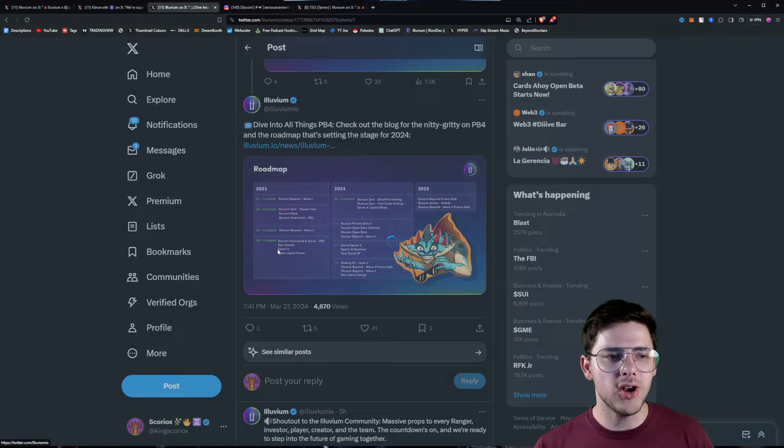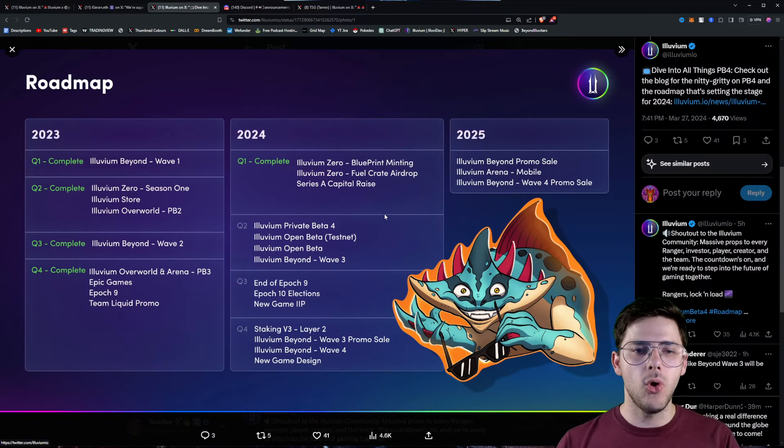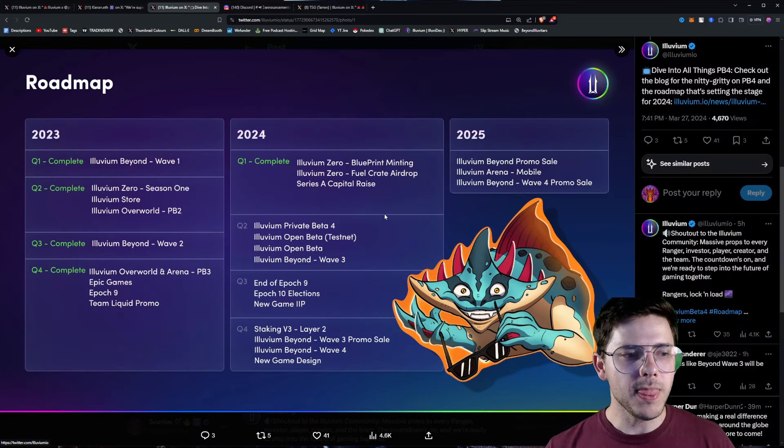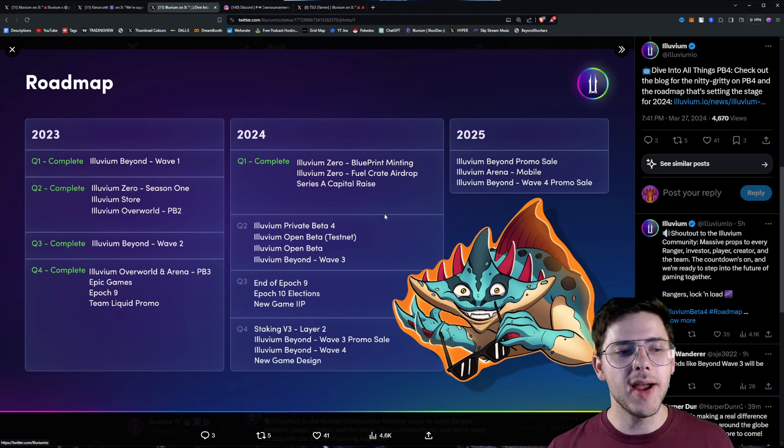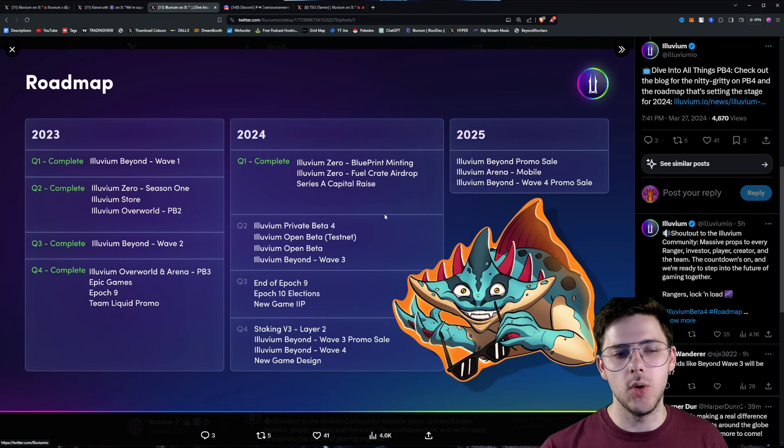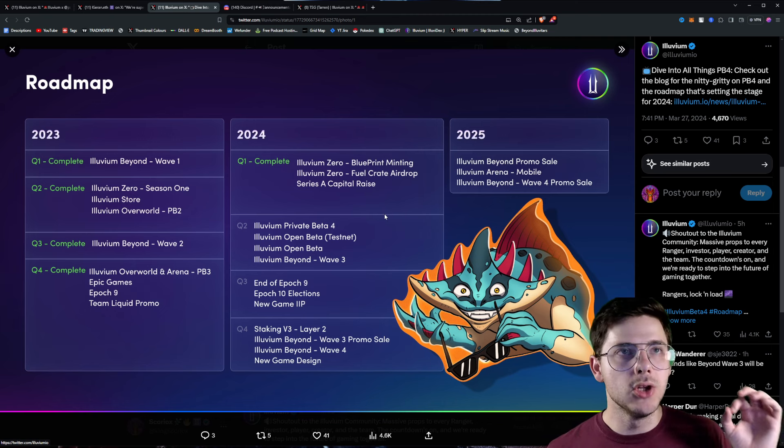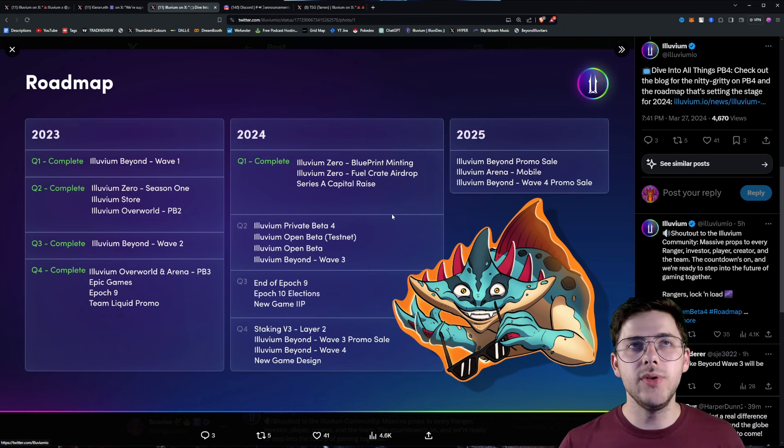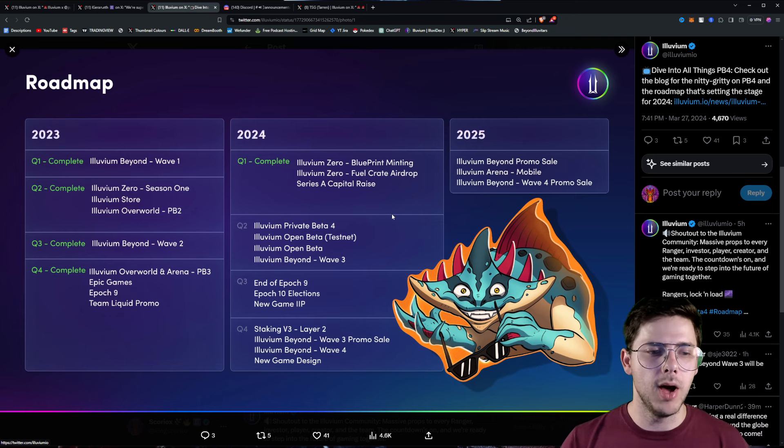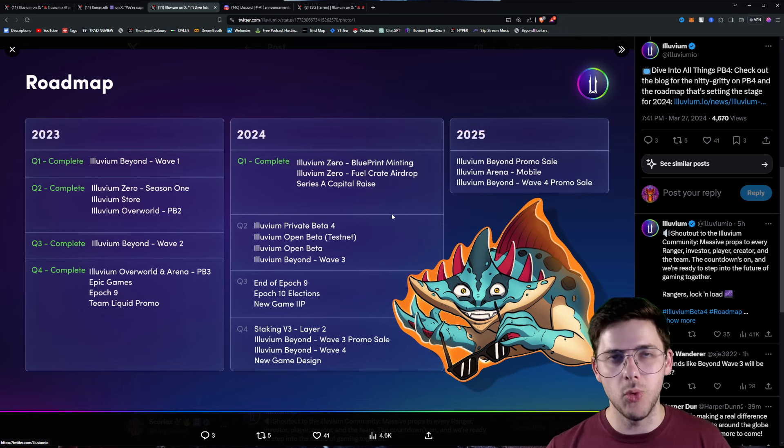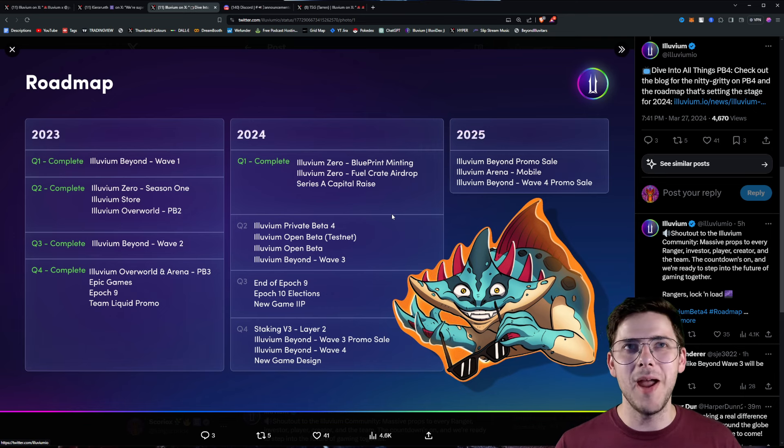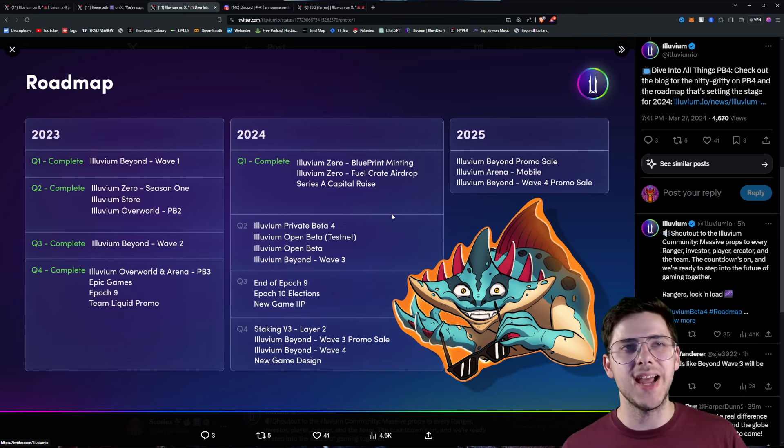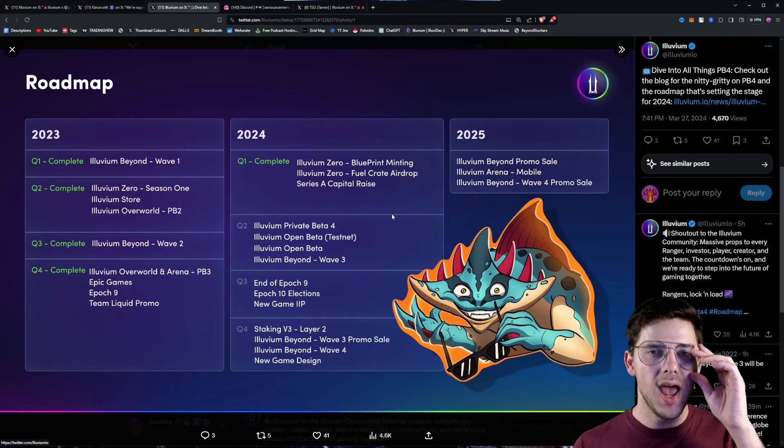Okay, the next one we've got is the brand-new PB4 roadmap. In Q2, Private Beta 4, Open Beta Testnet. I will give you details on these in just a second. Illuvium Open Beta, Illuvium Beyond Wave 3. I think Illuvium Beyond Wave 3 people would have been excited for, but now they may be excited for some of the other things, especially Open Beta is still slated for Q2.